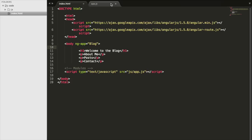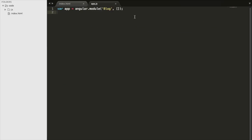We'll go to our app.js file and add quite a bit of code. Because our application is going to use routing, we need to add ng-route as a dependency. If we don't have the functionality to allow us to route to different pages, our application won't work. We need to make sure we have ng-route, and we do have it because we added the script tag that imports the JavaScript we need.